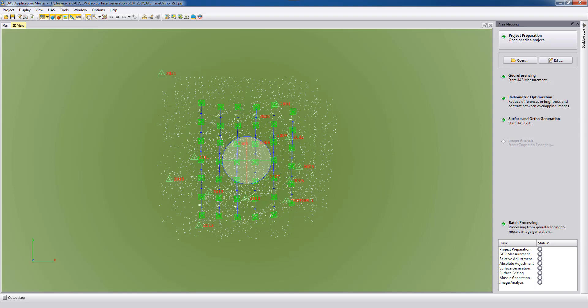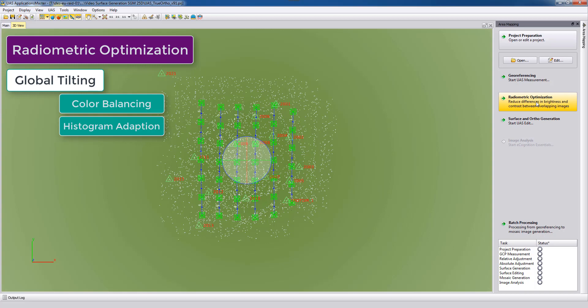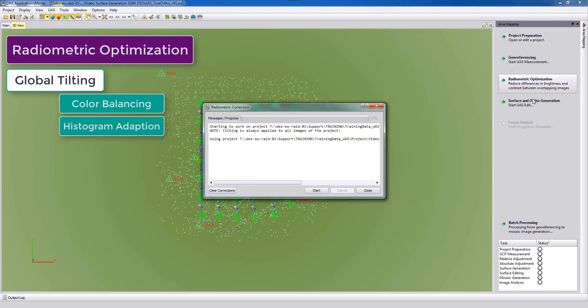Therefore we will first run here in UAS Master the radiometric optimization. This will do some radiometric corrections in between the photos so that the true orthophoto at the end will look more homogeneous. So we start the radiometric optimization and here we can now just run some radiometric corrections on intensity, on color.